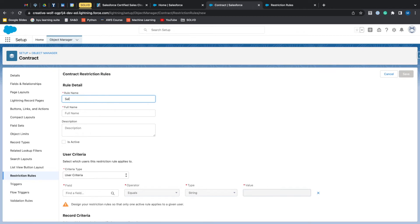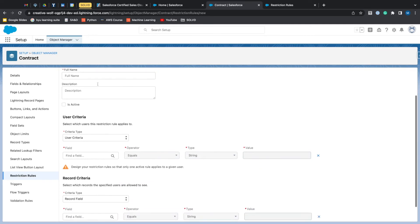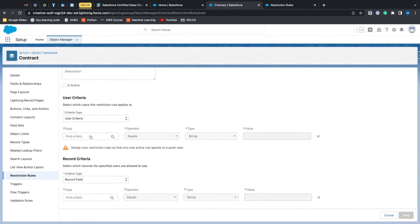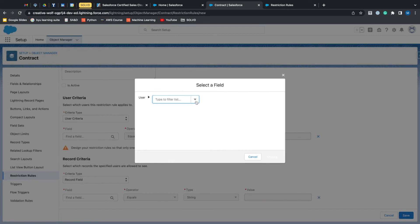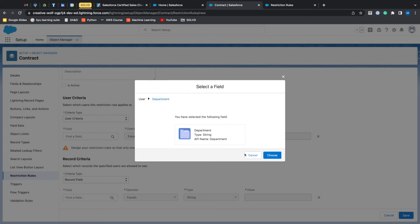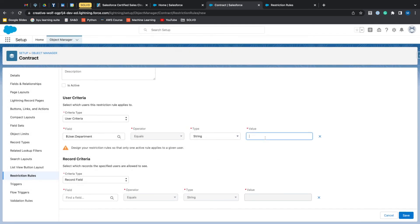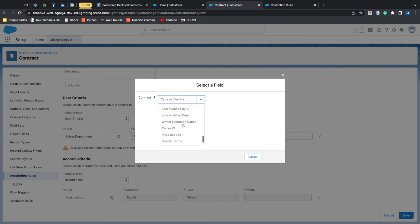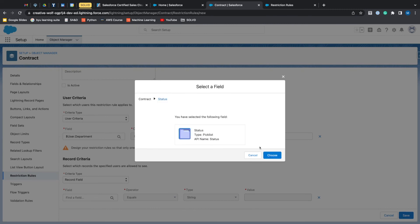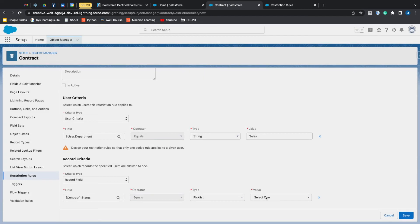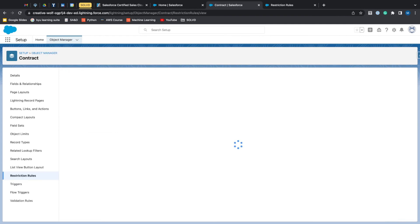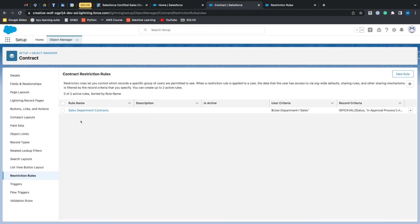So we'll just call this sales department. It'll be a user criteria and we'll do department equals sales. And then status is equal to in the approval process. And just like that, we've created that restriction rule.